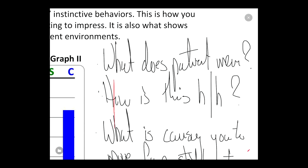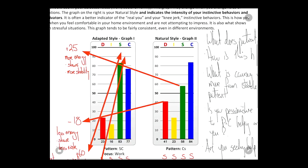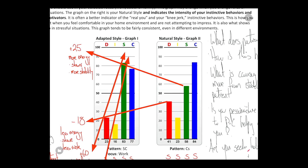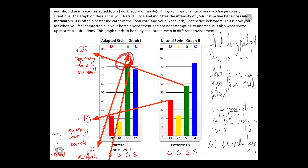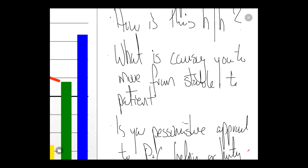The third question is: what is causing you to move away from being stable to patient? Looking at the S style descriptor, on your natural style the descriptive word is 'stable,' and on the adapted style it is 'patient.' So in the past you were more stable, but now you're attempting to become more patient. What is causing you to move away from being stable to being patient? I want you to tell me what's happening.